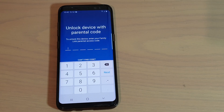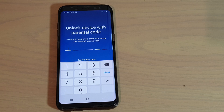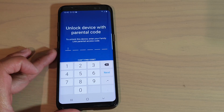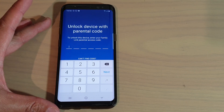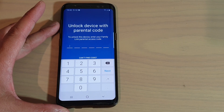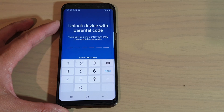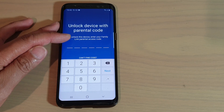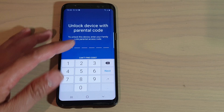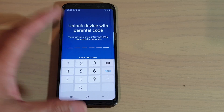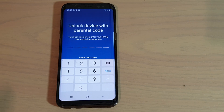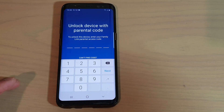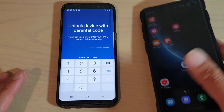In this video, we're going to take a look at how you can unlock a device that requires a parental code. Here on this Android device, a Samsung Galaxy S8, when I turn it on it says the device is locked and requires the parental access code in order to use it. What you need to do is access another device that has the parental code.